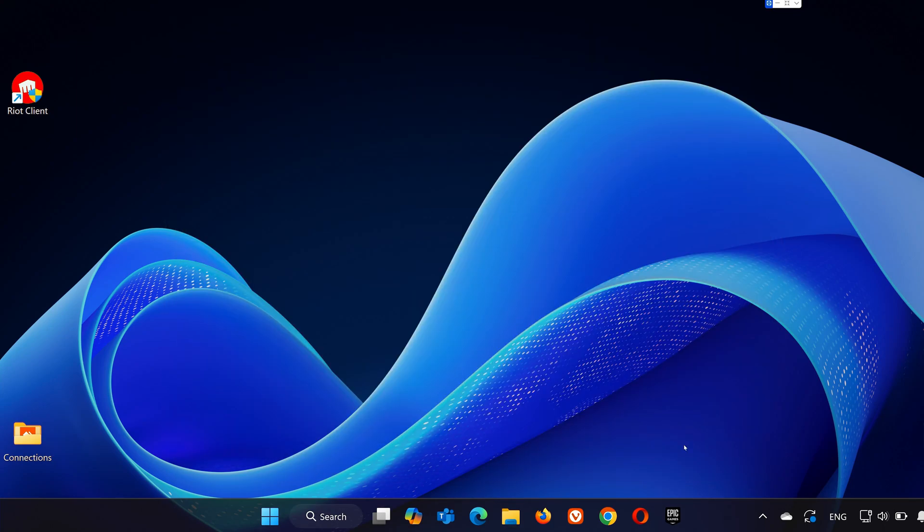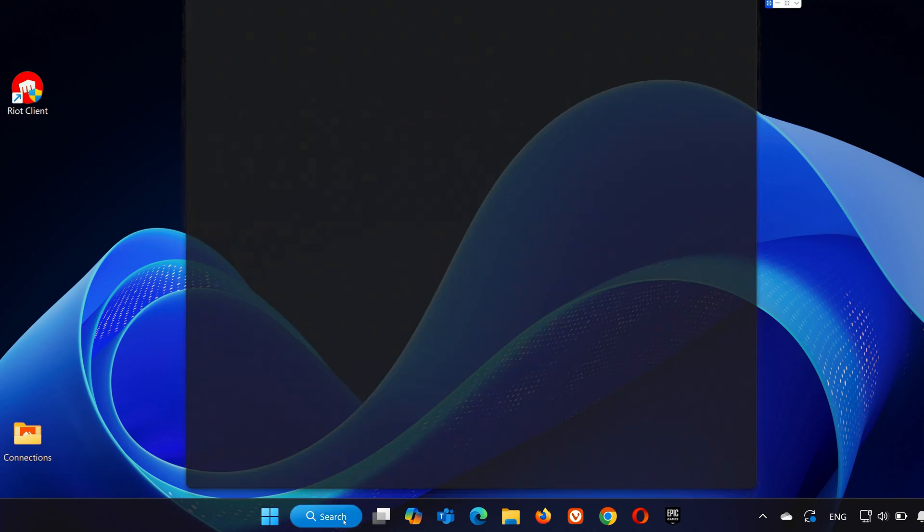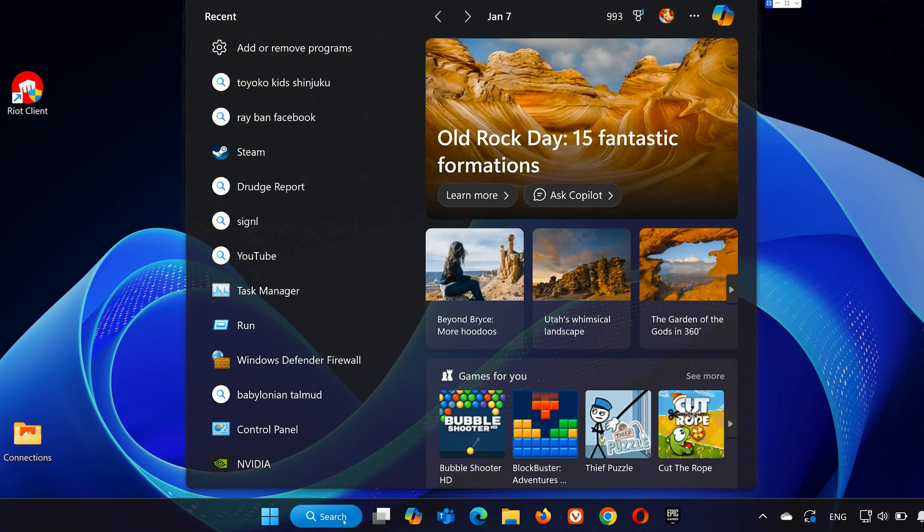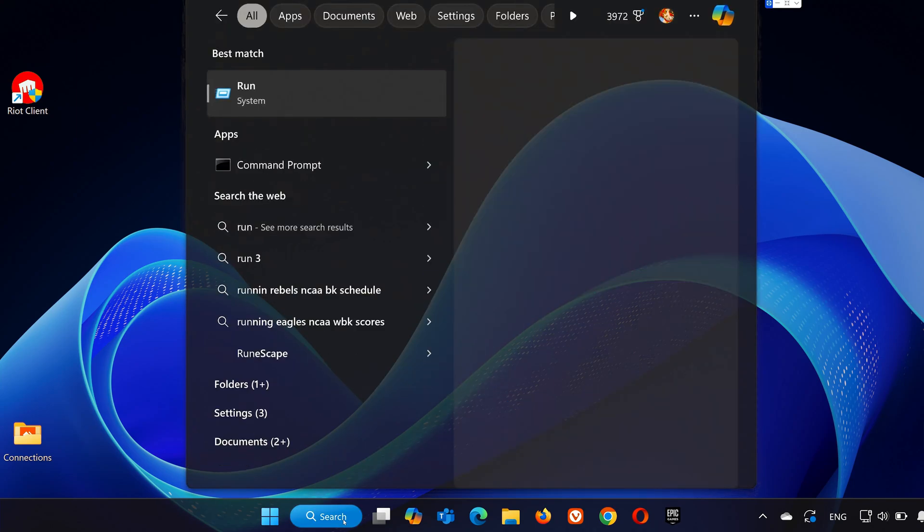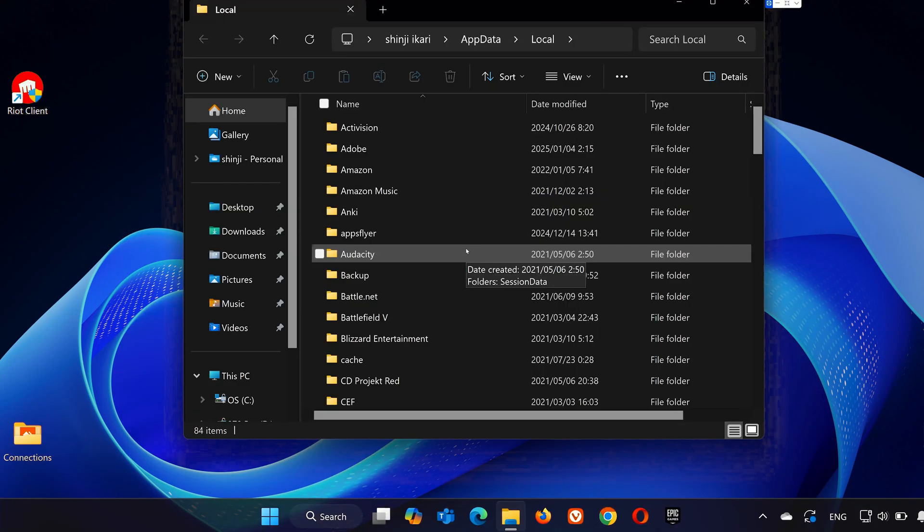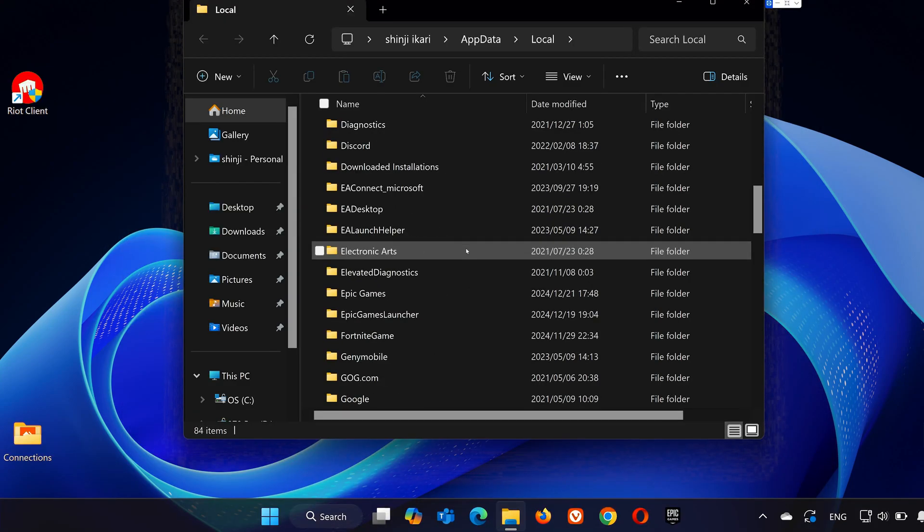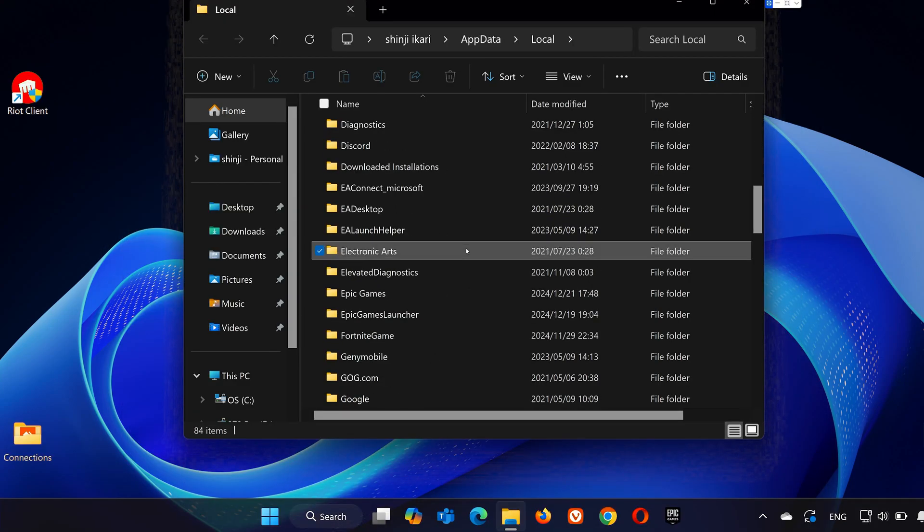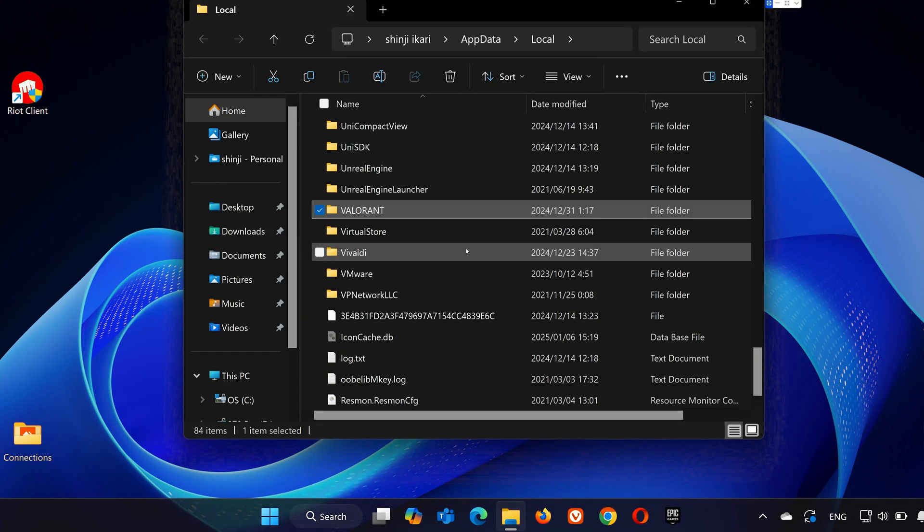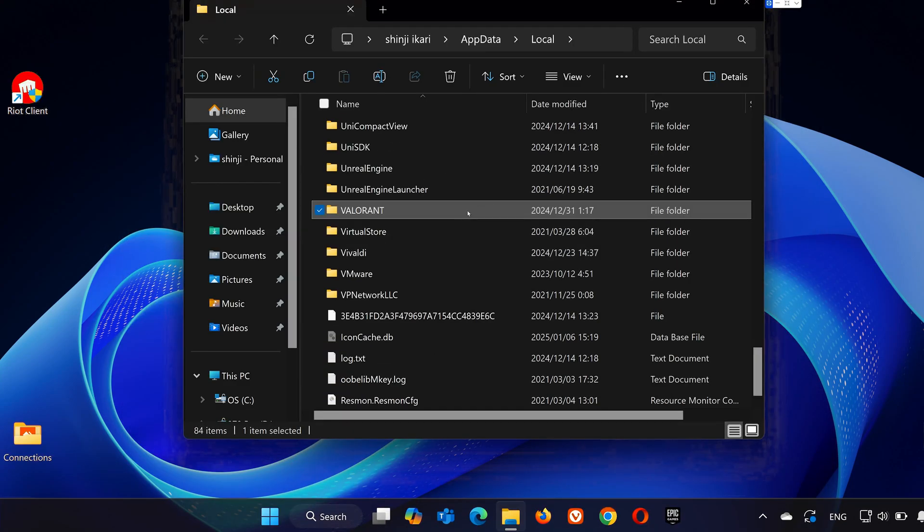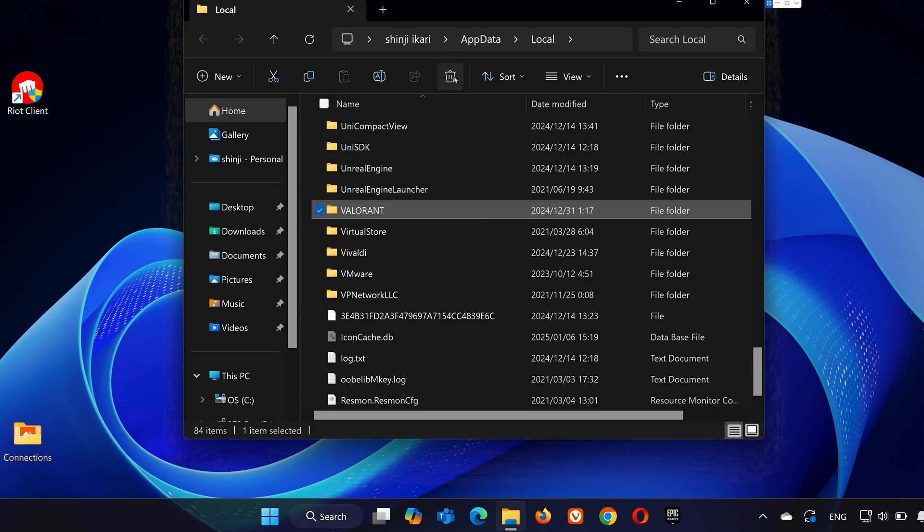Next, press the Search button again and type Run. Open the Run application and type %localappdata% then hit Enter. Scroll down to find the Valorant folder. Right-click it and press Delete. This step ensures that all leftover files are gone from your system.